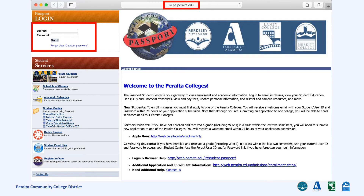To start, log into your Passport Student Center by going to pa.peralta.edu. Log into your account by using your eight-digit student ID and password. Click on Sign In to access your account. If you have trouble logging in, please use the forgot user ID and/or password link to reset your account.